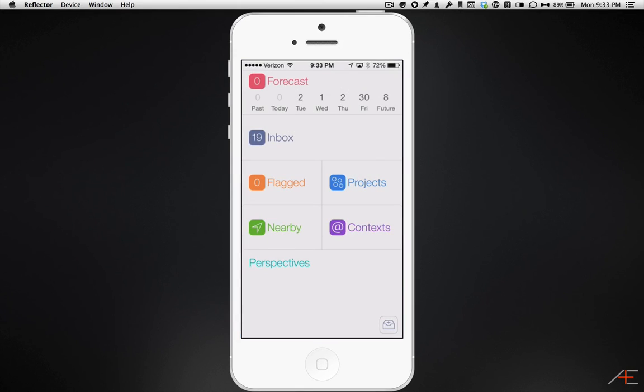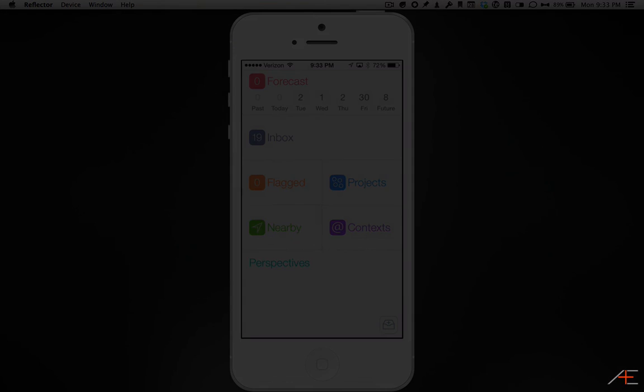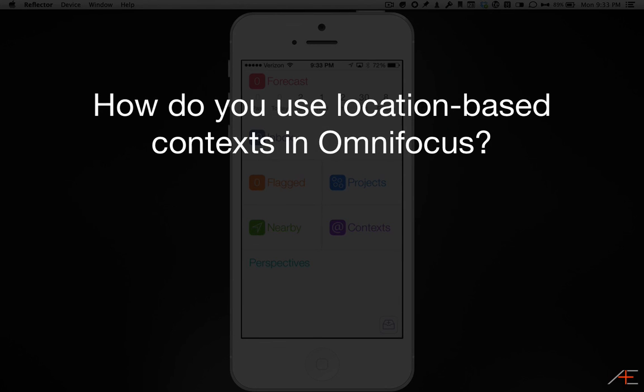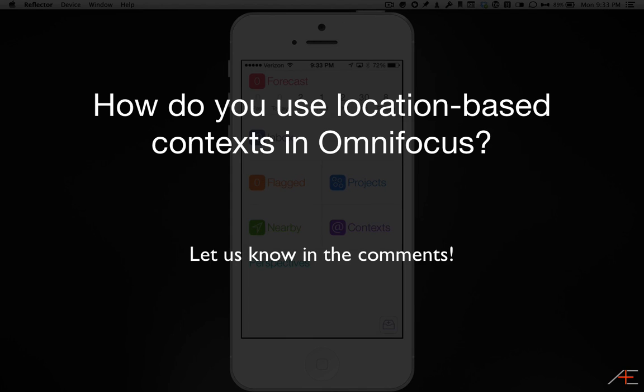There are obviously many possible uses for location-based notifications using Context in OmniFocus 2 for iPhone, and we'd love to hear about how you're using them in the comments.